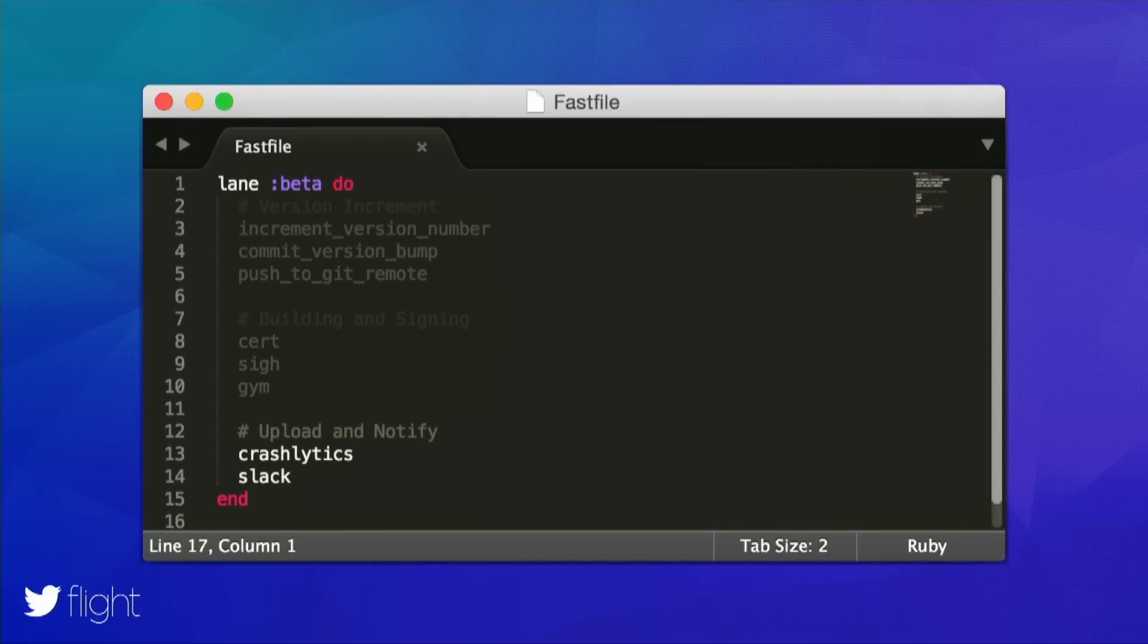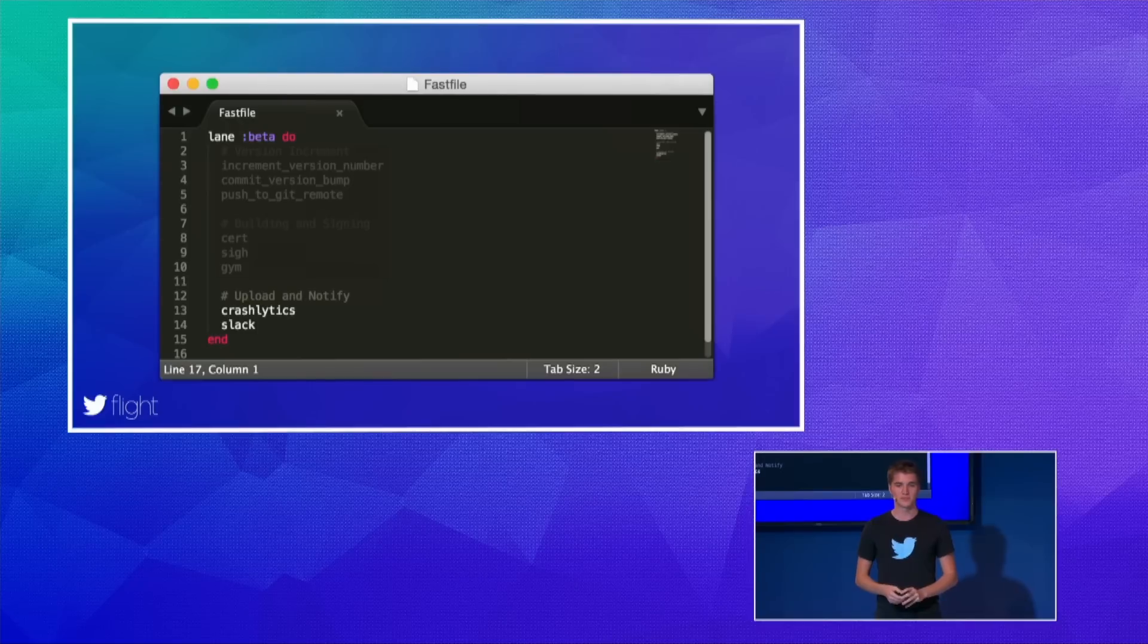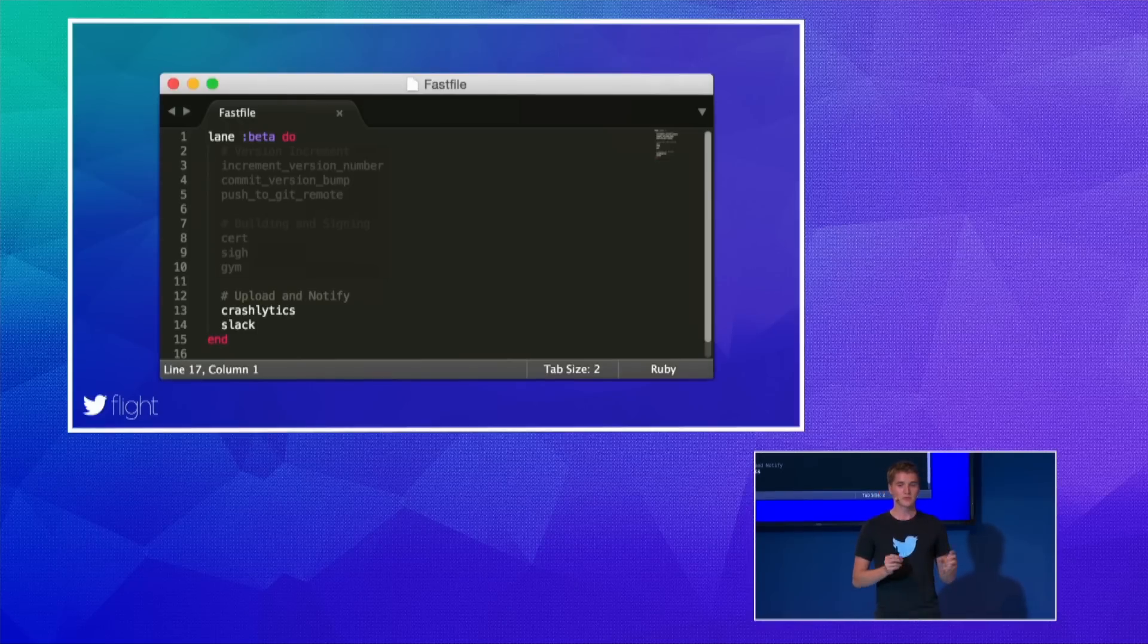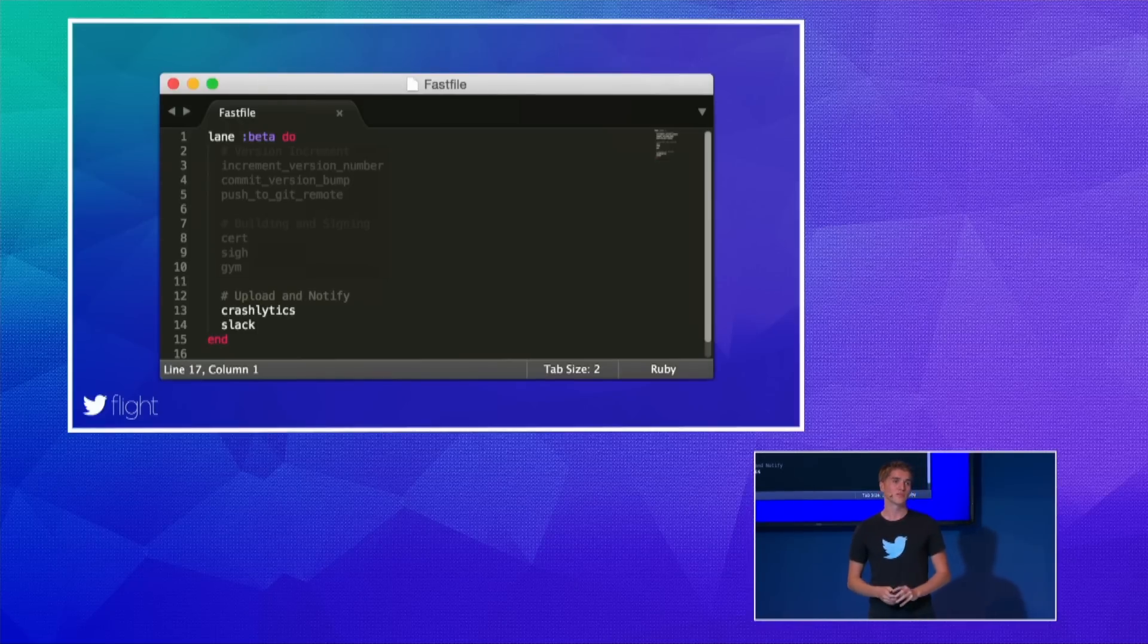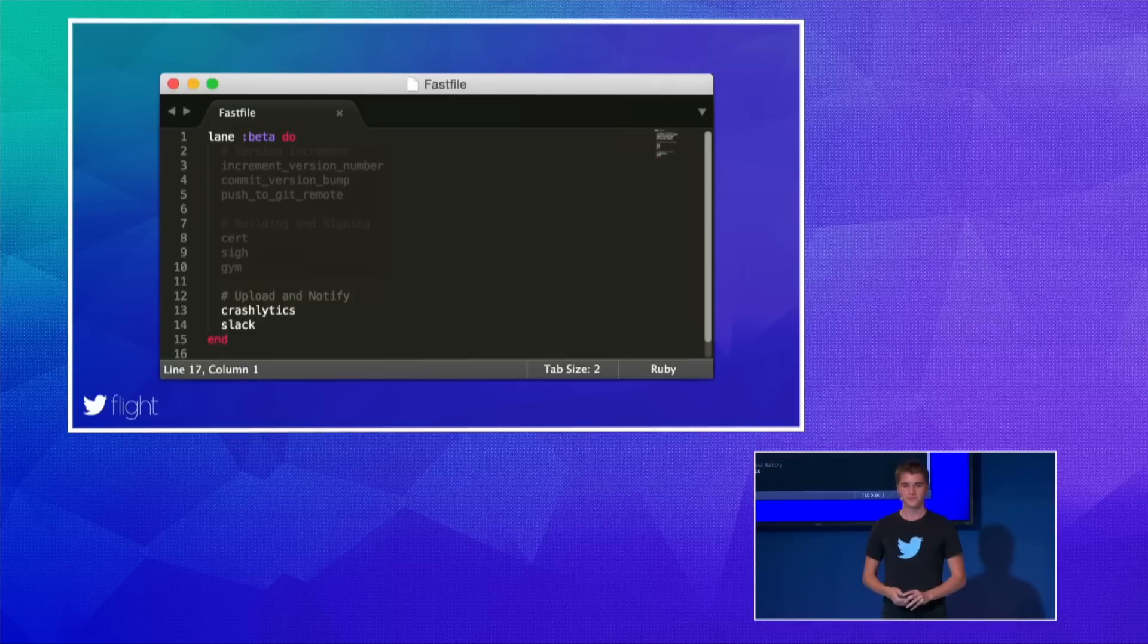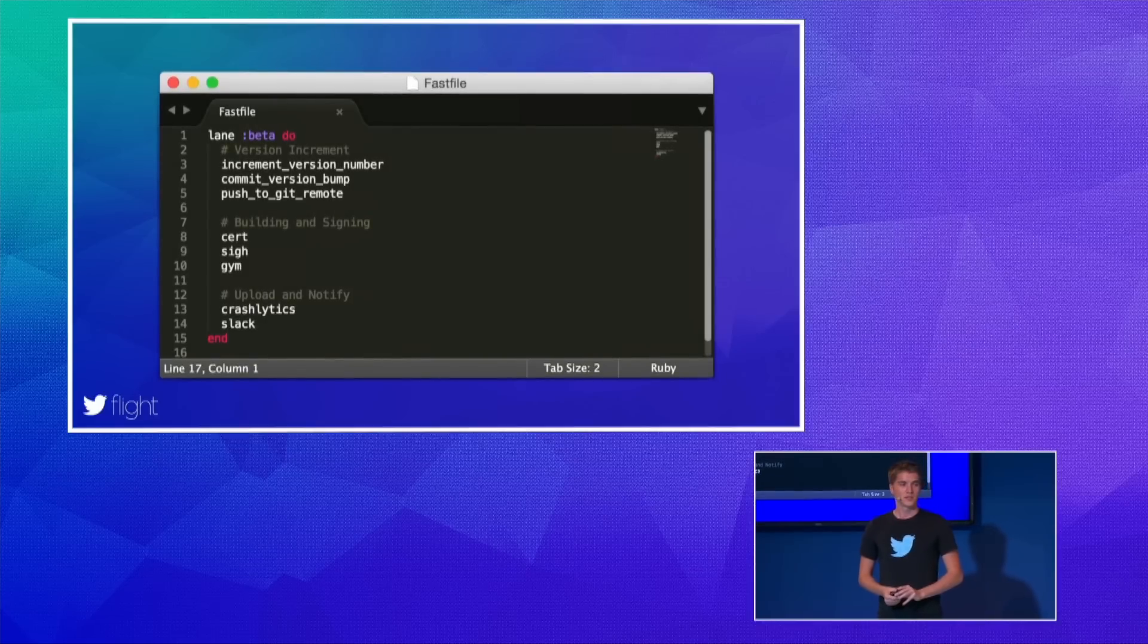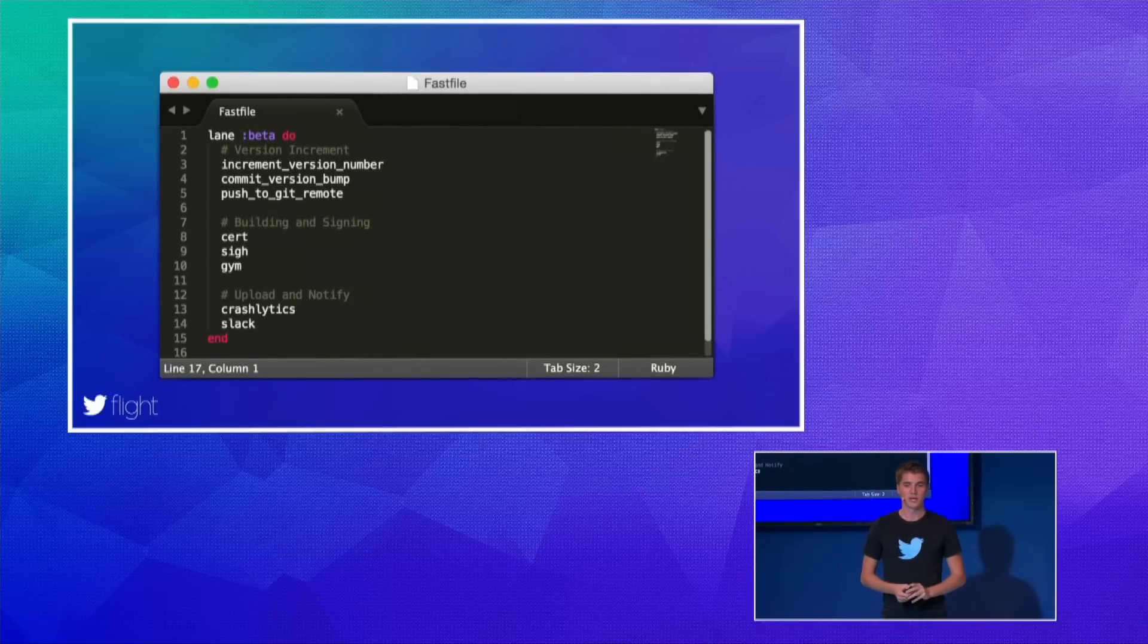And finally, we can upload the build to a beta testing service like Crashlytics Beta, and send off a message to our Slack room that the new build is ready. So the great thing about Fastlane is that it comes with so many built-in integrations, like HipChat, Slack, sending emails, Git actions, and so on. So no matter what tools you're already using, Fastlane has you covered. And in case an integration isn't available yet, you can easily extend Fastlane to fit your needs.